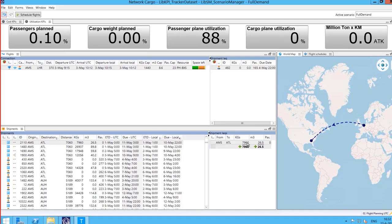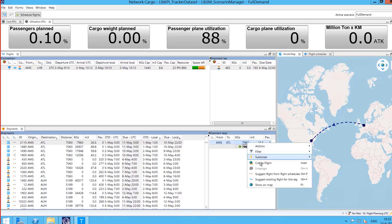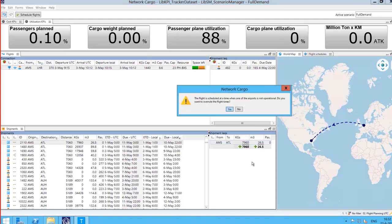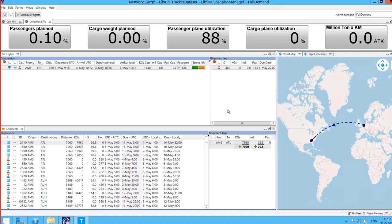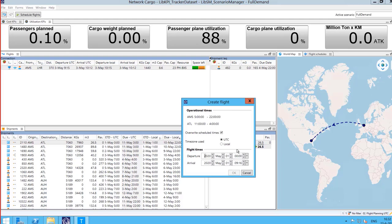In certain situations, planners may want to create a flight based on a specific shipment. This can be automatically done by clicking on create flight from a shipment leg. If the shipment selected violates airport operating hours, the planner can decide to overrule these opening hours or edit the flight times to respect them.